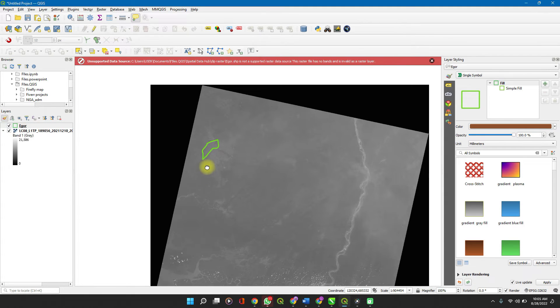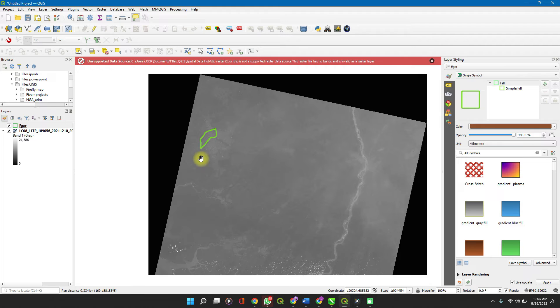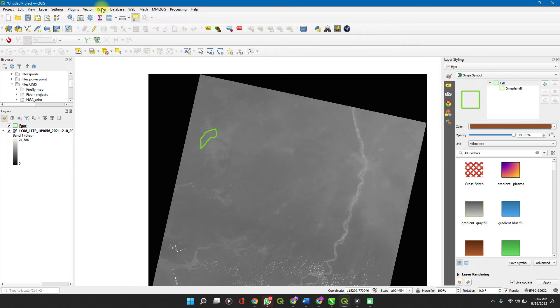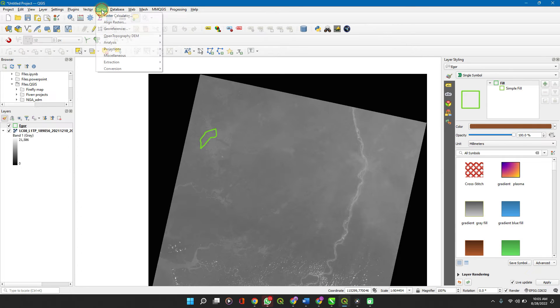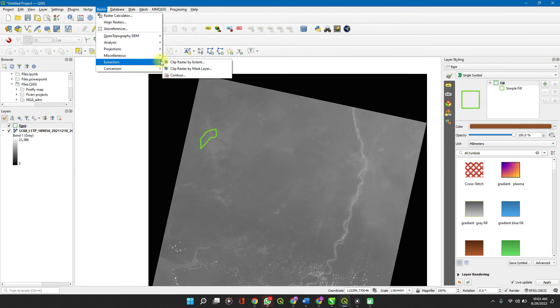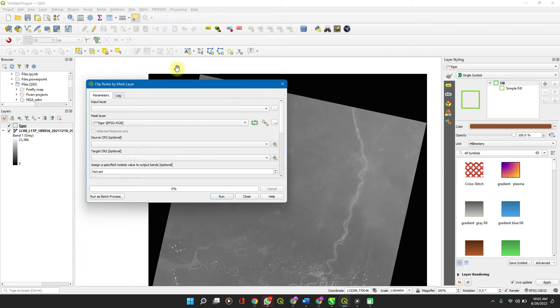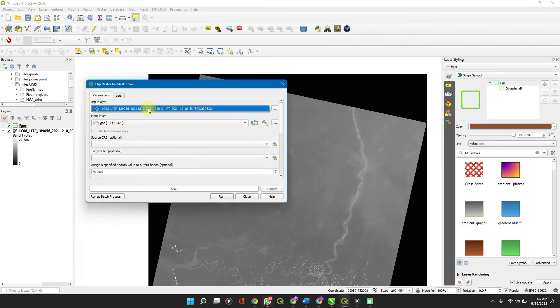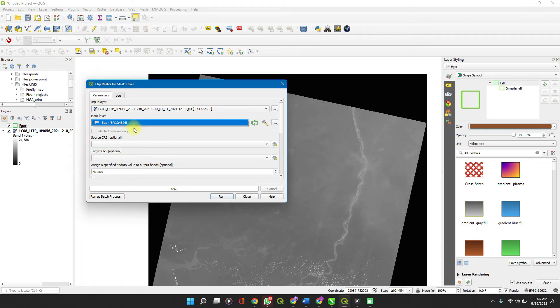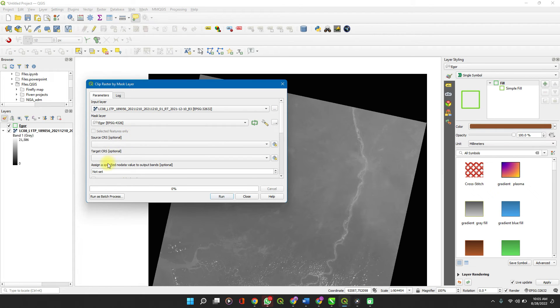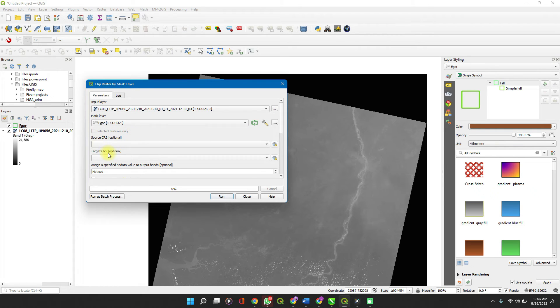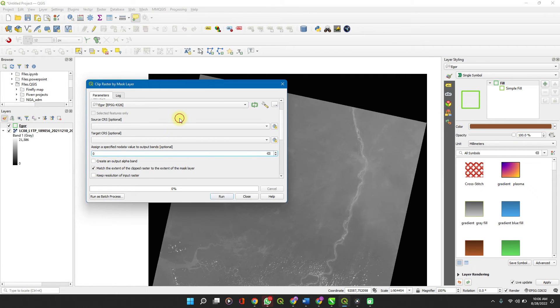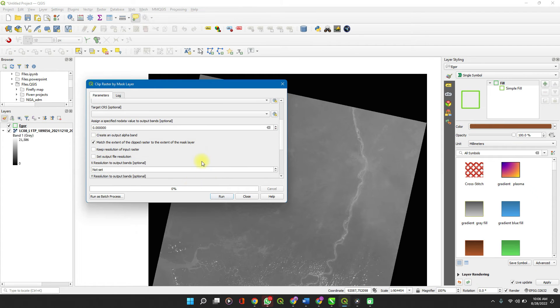To clip your raster data, we'll just take this off. Click on raster, extraction. You use clip raster to mask layer. We'll set our input layer to the raster file, the .tif file. Then your mask layer is set to your boundary which has been selected. All of these are optional settings. This just set it to zero. You can run it this way.